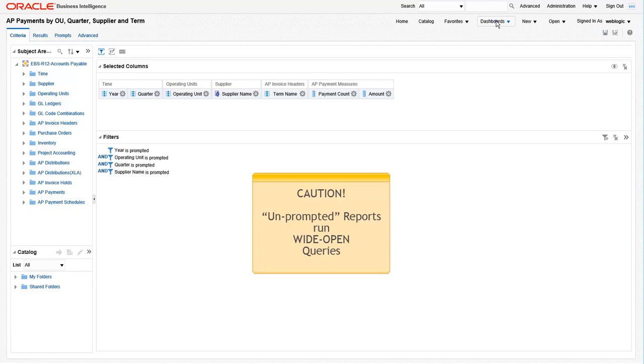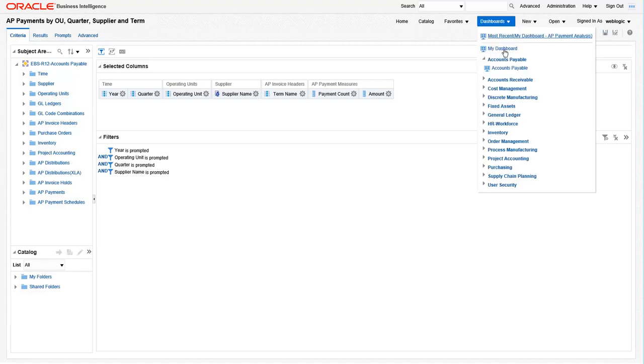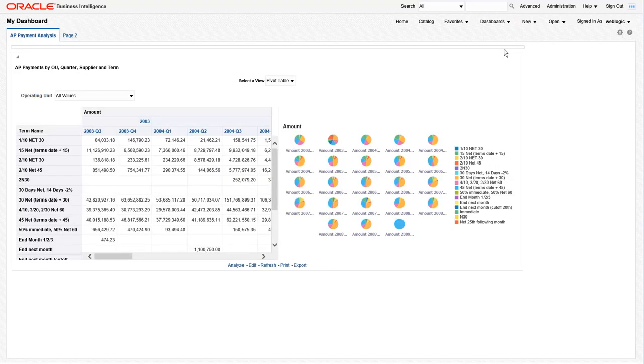Let's navigate back to the my dashboard. If you notice, we still haven't added our prompt to the dashboard page. So you can see that our report has run wide open and has pulled back data for all of the quarters in this environment.